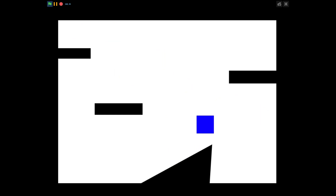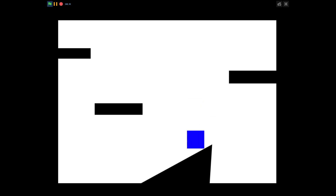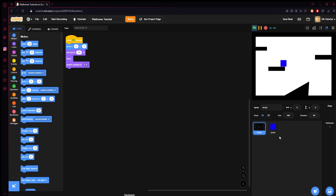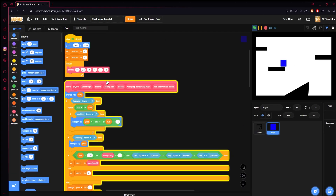I just realized you can't actually get to that platform, but that's not important. It's fully customizable, given the fact that you can simply come here and change variables like jump height, friction, ceiling clink, slopes, wall jump horizontal, and wall jump vertical, all from right here.